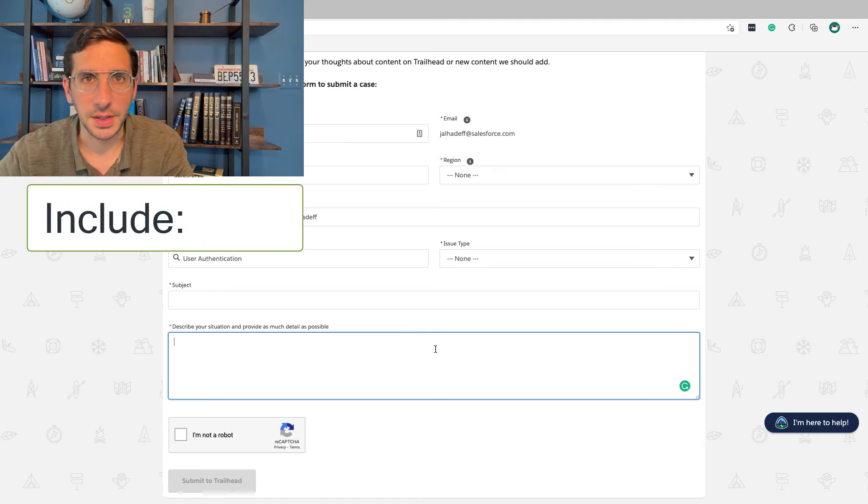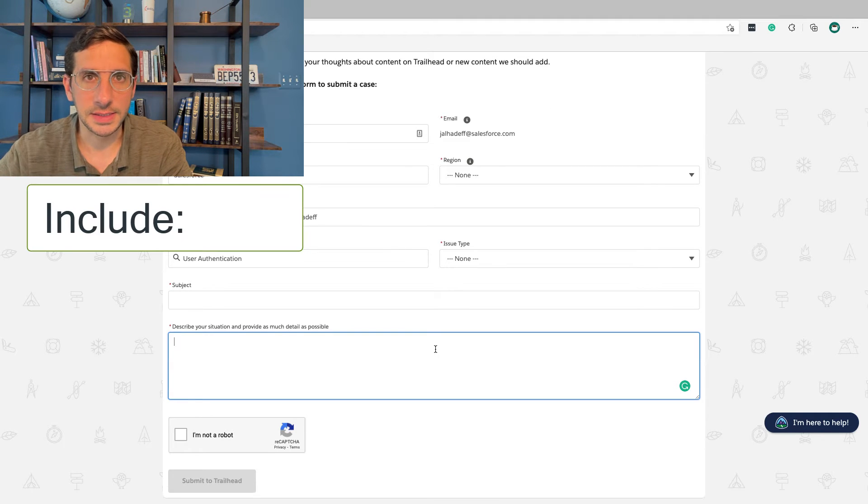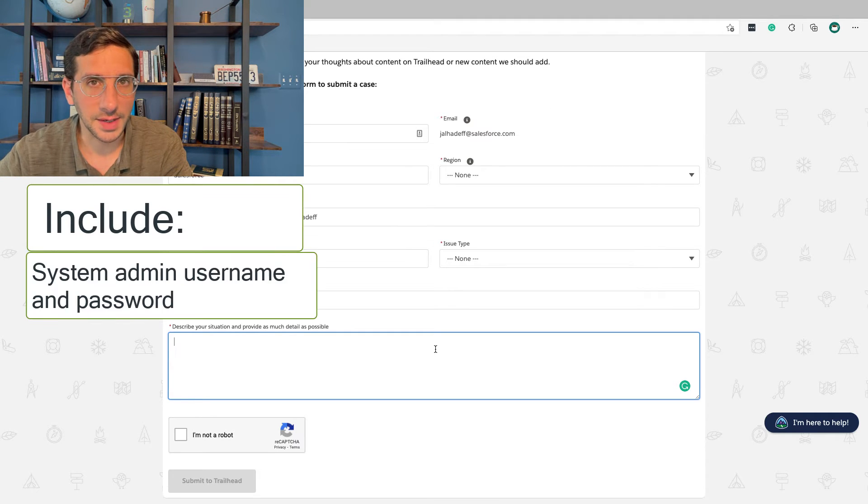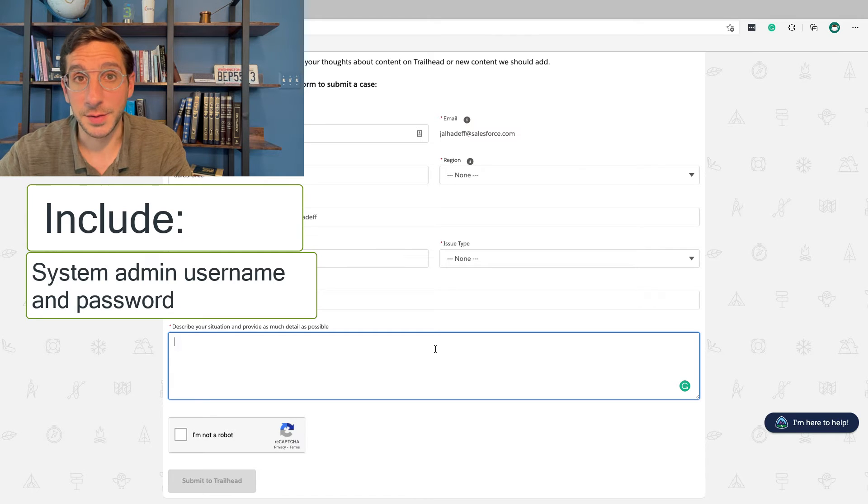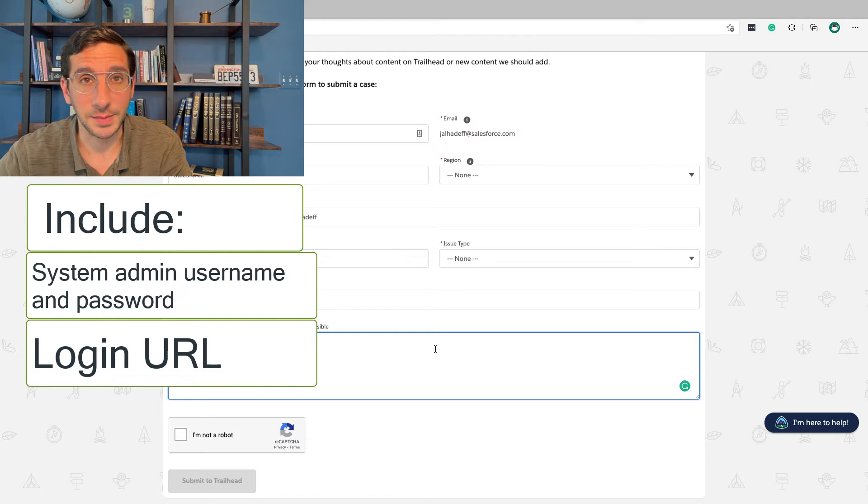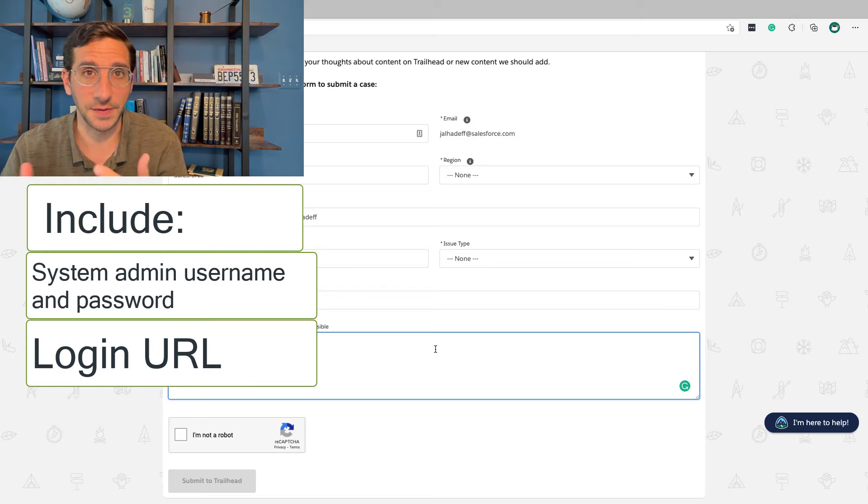I always try to include a system admin account on my Trailhead Playground, the Trailhead Playground URL that I'm trying to use to configure.